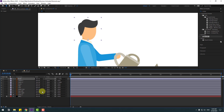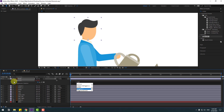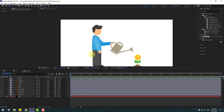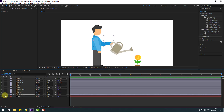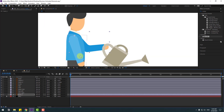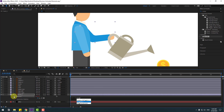Select the head layer, go to solo, and move the anchor point down. Click the station tool and un-solo. Press R, hold Alt, click the time icon, right-click, type 'wiggle 1, 7', and close the rotation. Select hand 1, go to solo, select the hand behind, move the anchor point there, click the station tool, and un-solo.